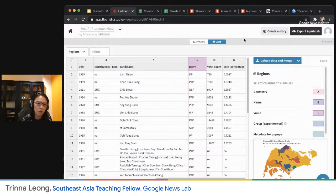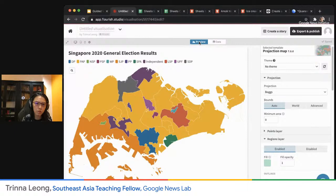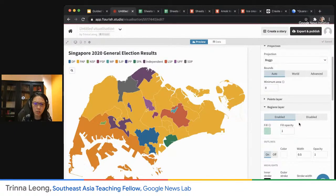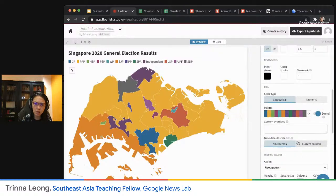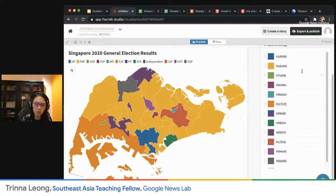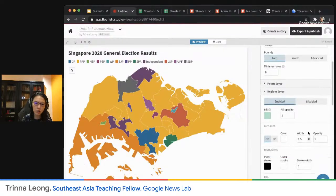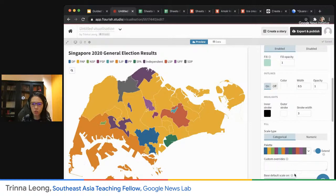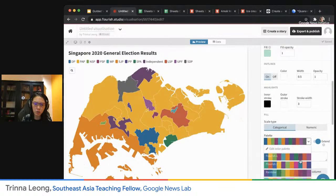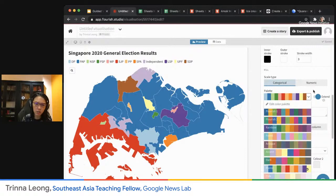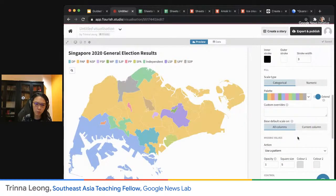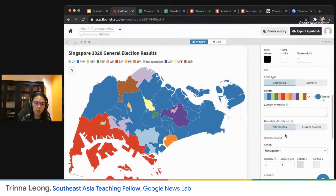Then I have Preview showing which political party won which seat. I can change the colors after that — under the Regions Layer there is a Palette option. I can edit the color palette, delete colors I don't want, and use custom overrides to assign which political party gets which color. Or I can just pick a template palette and adjust as I go.